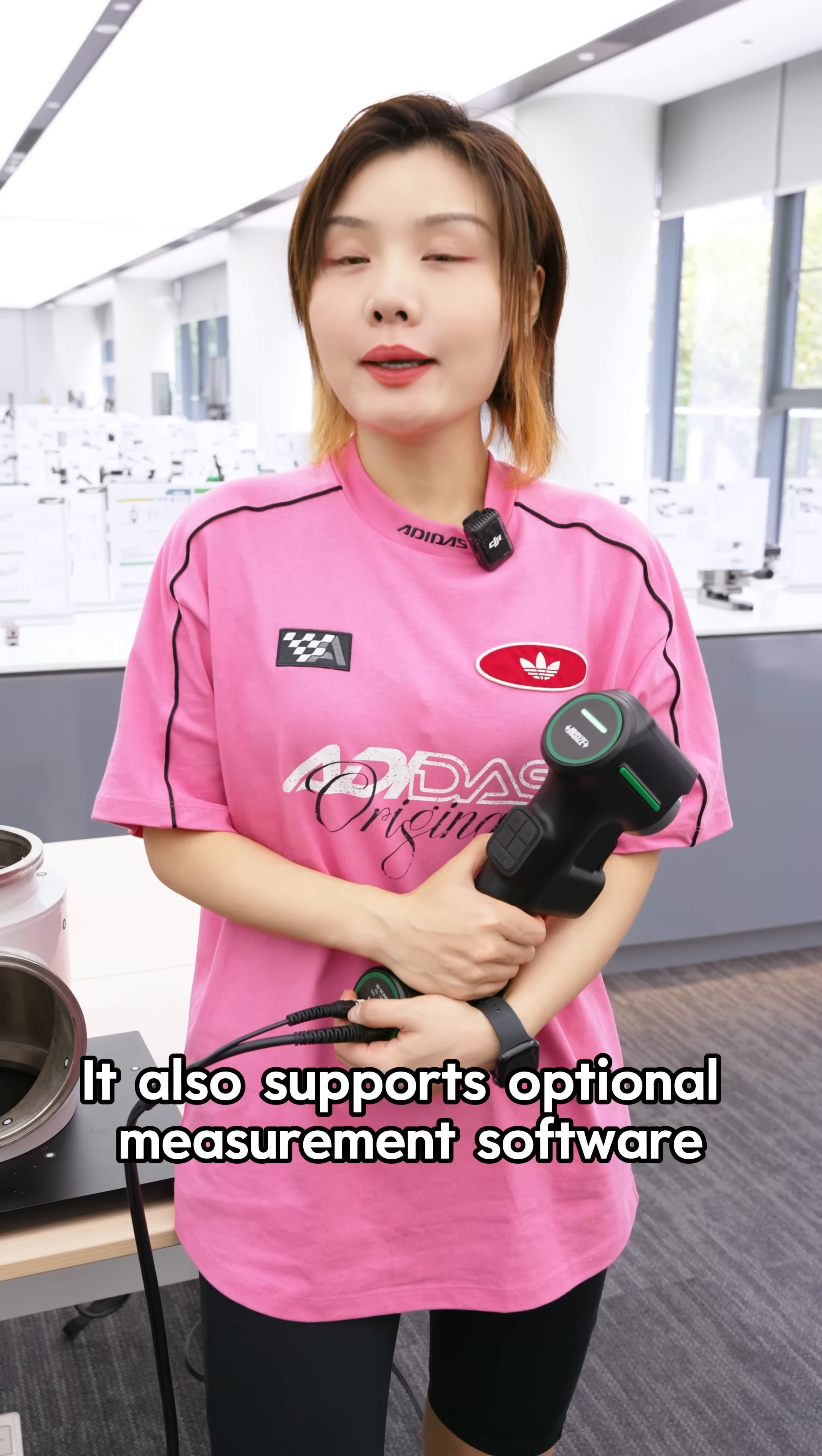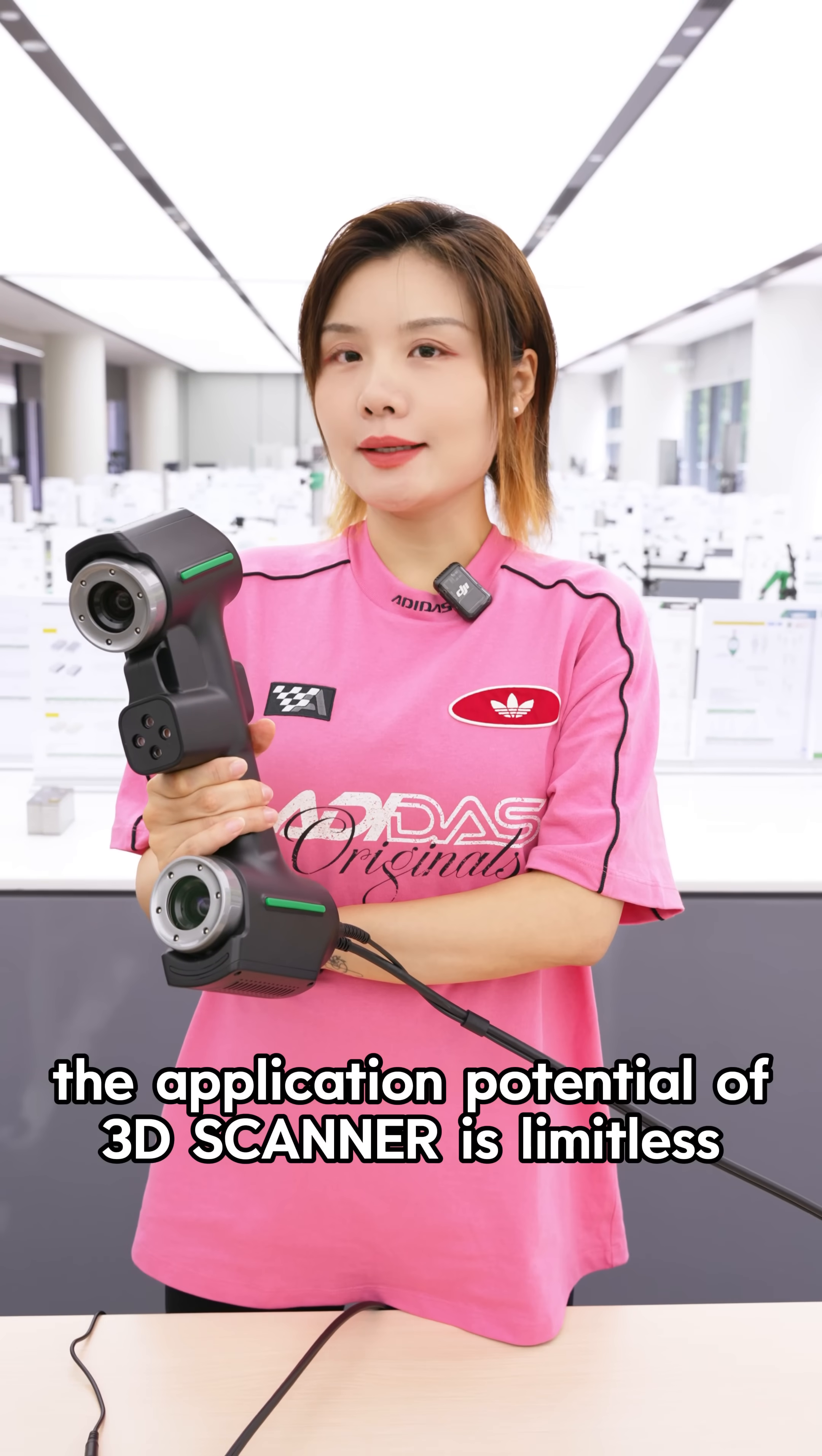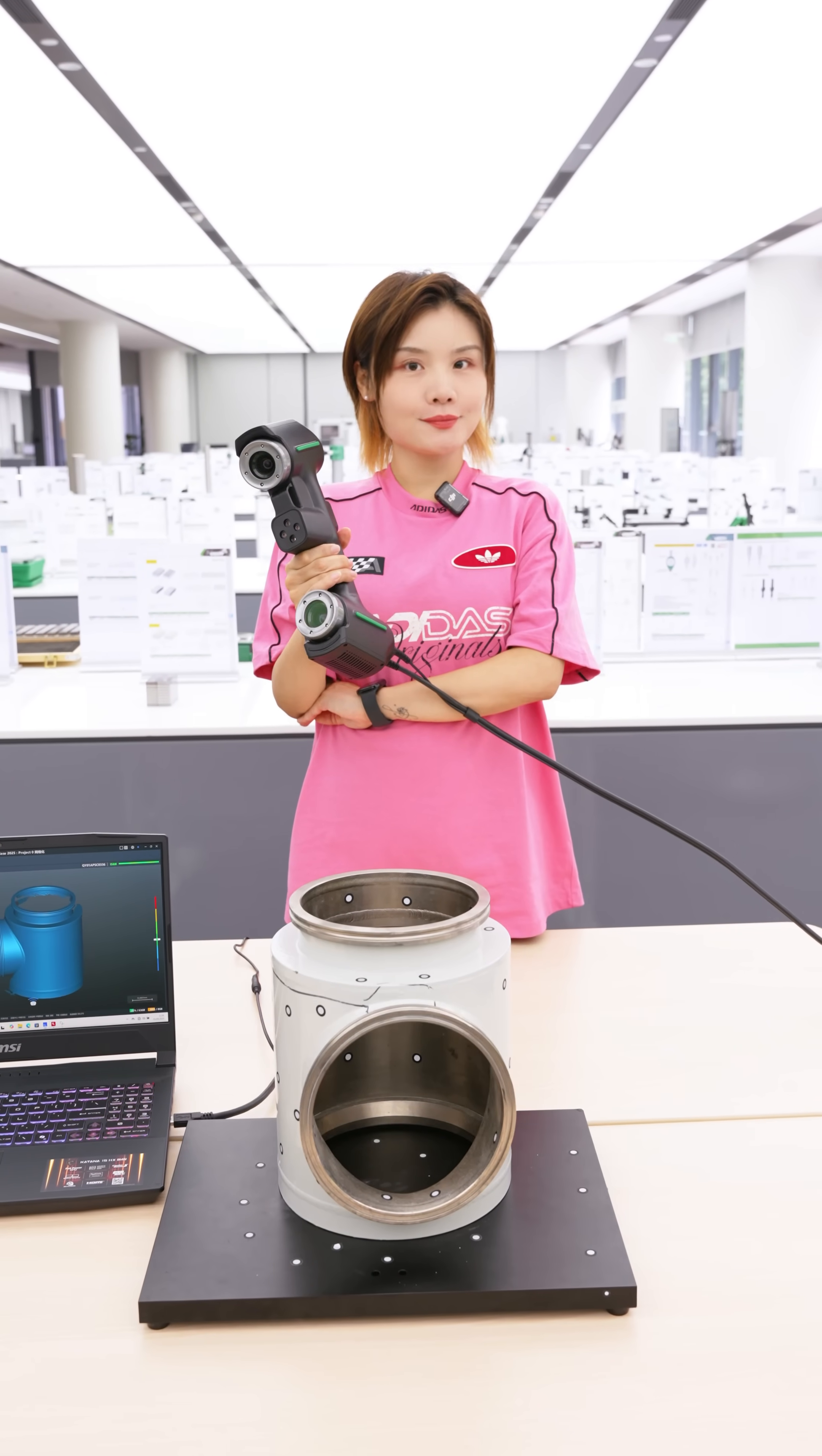It also supports optional measurement software, makes data management easy and efficient. From industrial measurement to cultural relic restoration in smart cities, the application potential of 3D Scanner is limitless. Follow us to explore more new scenarios in digital measurement.